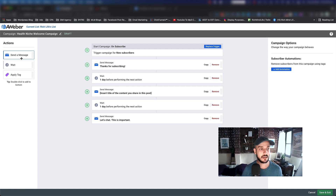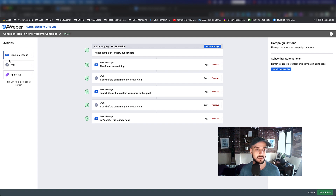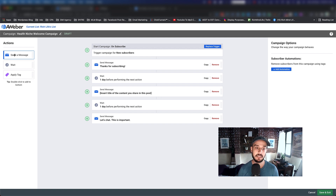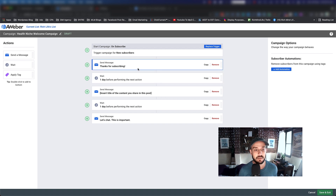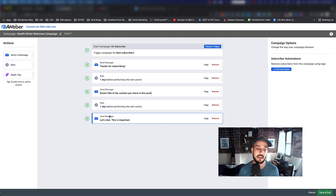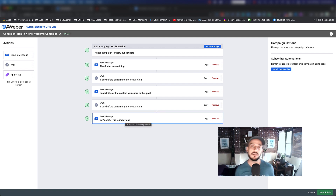Now here's where the fun starts. On the left-hand side you have the actions available: sending a message, a wait option, and an apply tag option. Send Message is for sending an email. The Wait is exactly as it sounds — as you can see in the middle, we send the first message, then tell the system to wait a day, then send the second message, wait another day, and send the third message. This is what the autoresponder does — you schedule your emails in sequence.